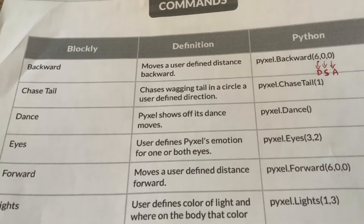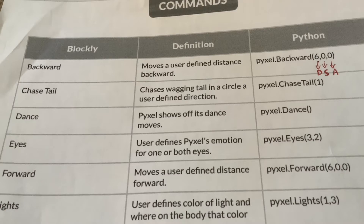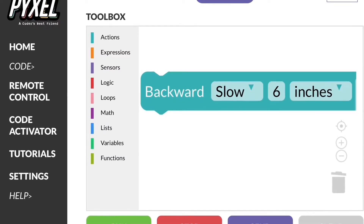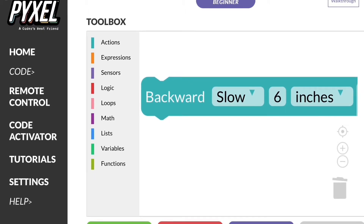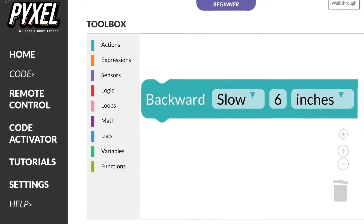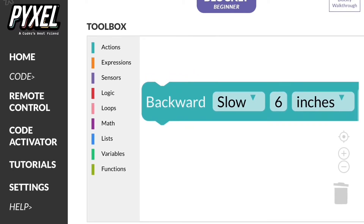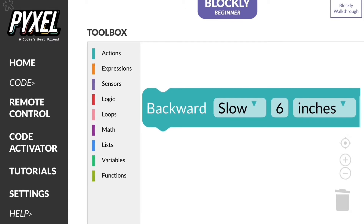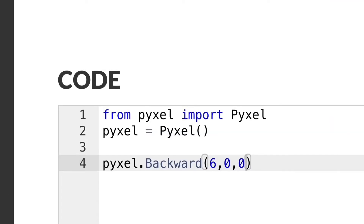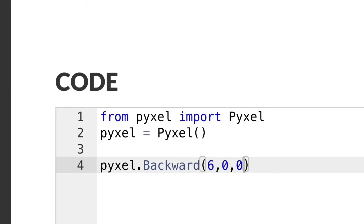For this first command I'll show you in detail how to do it in Blockly and Python and send it to the Code Activator, but for the other ones I won't go into that detail — I'll just show that first one as an example. This is what it looks like in Blockly: we've got the backward block, we've chosen slow — you can choose slow or fast — and we've put in six for the number of inches, and inches is selected. This is what it looks like in the Python code.